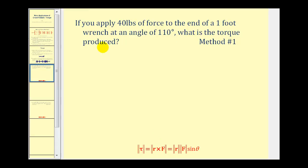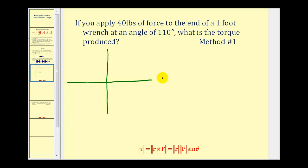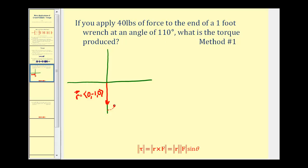Let's make a diagram to represent the situation. Even though we need to be in R-three to cross two vectors, we're going to represent this in two dimensions and let the Z component equal zero. The terminal point of vector R is going to be the terminal point of this one foot wrench, so we'll let R equal the unit vector along the negative Y axis: R equals zero, negative one, zero. The forty pounds of force is applied at an angle of one hundred ten degrees from this terminal point — ninety degrees plus twenty more — and this is where we apply the force of forty pounds.